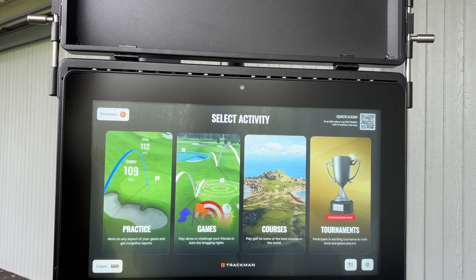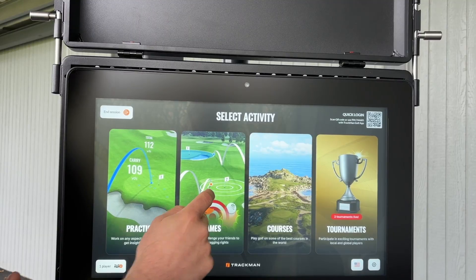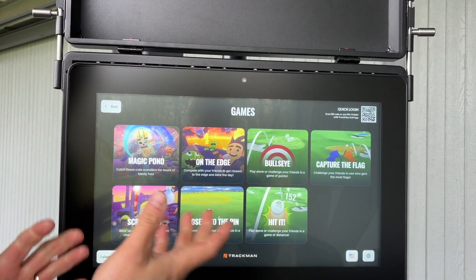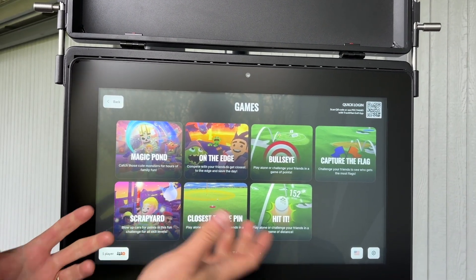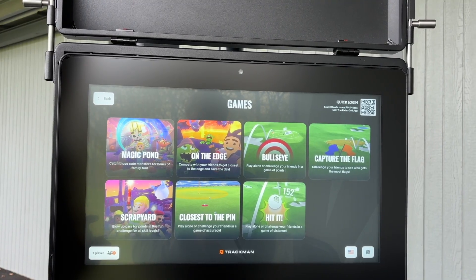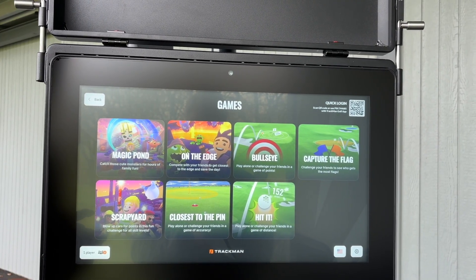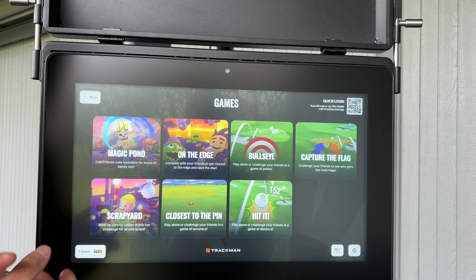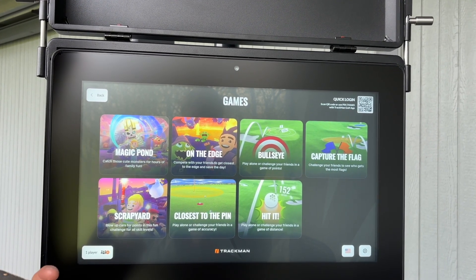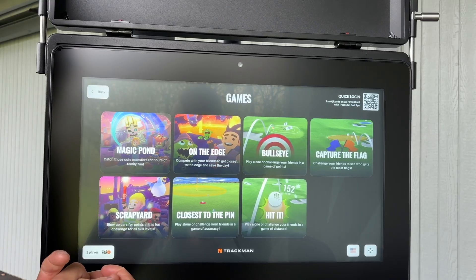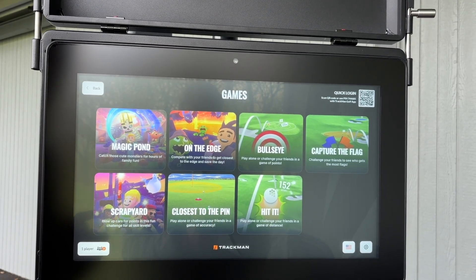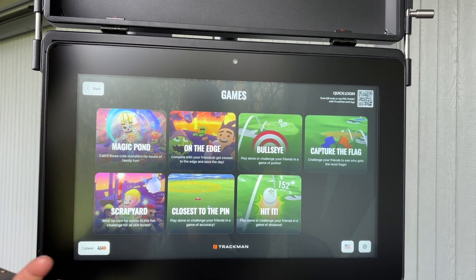If we go back to the Games screen, there are lots of games here. We've done a separate video which will talk you through those, but there are some nice games you can play with friends — lots of good features and nice ways to improve your game and hone your skills.